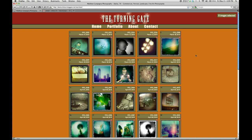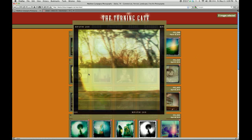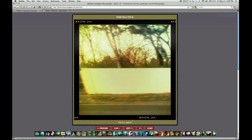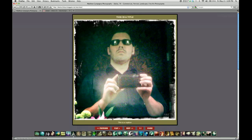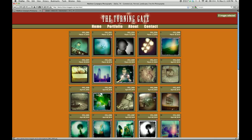Here we are on the internet looking at a live published client proofing gallery. As you'd expect, we can blow images up and peruse them in slideshow mode, and we can start making selections.